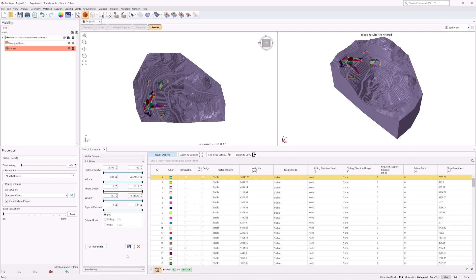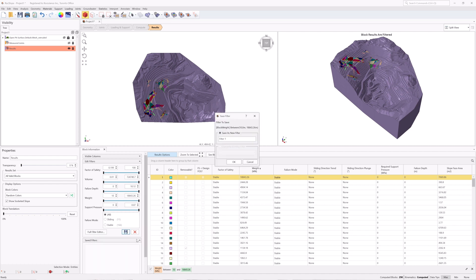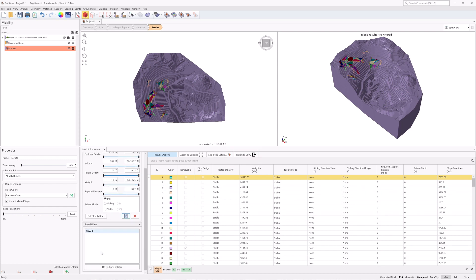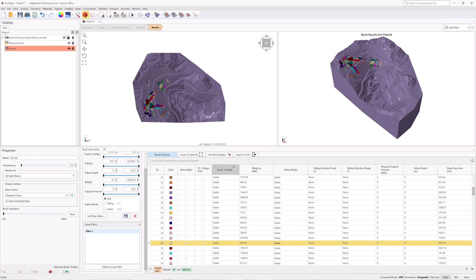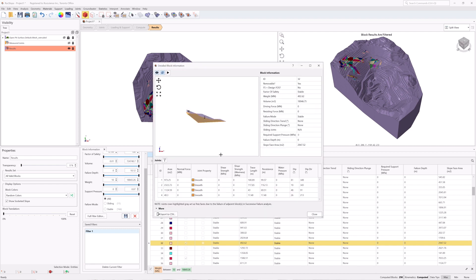A list of selected filters can be saved and recalled later under the Saved Filters section. To remove the current filter, select the Clear Current Filter button. To see the detailed information for a given block, select the block's Block ID. For this example, select Block ID 32 from the rows of the block information. This can also be done graphically by selecting a block in the 3D view. Click the See Block Details button. The Detailed Block Information dialog shows the 3D model of the block, general block information, as well as detailed information for joints, joint line of intersection, and block vertices.